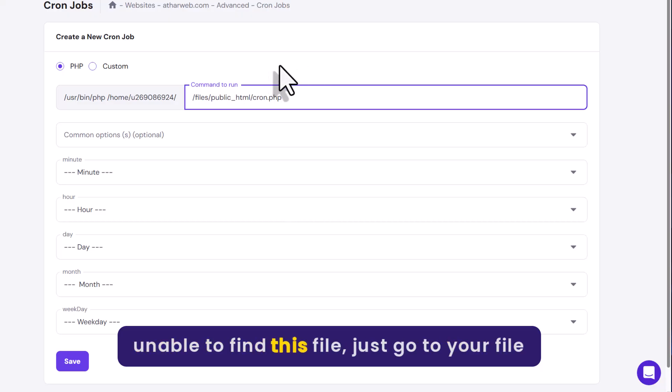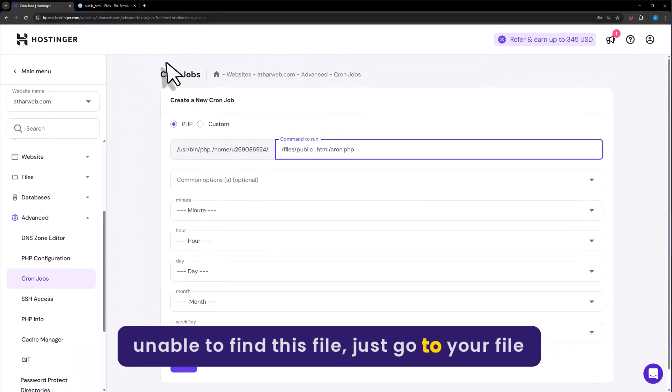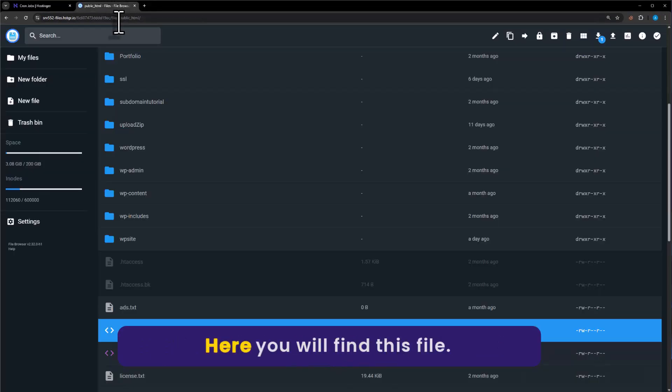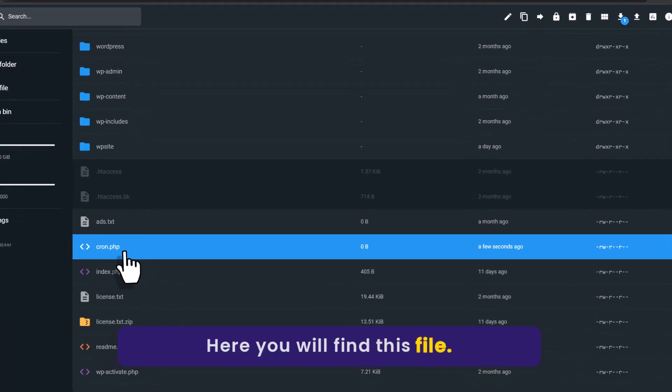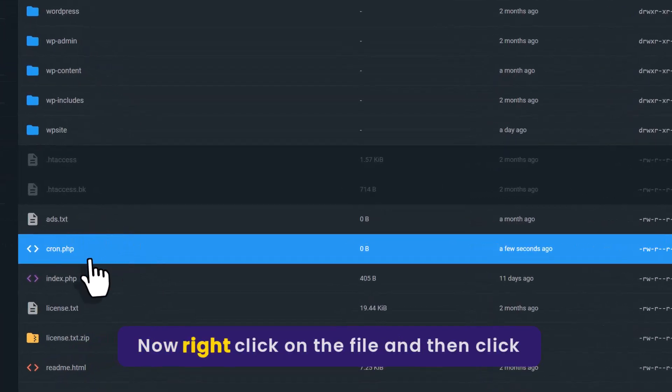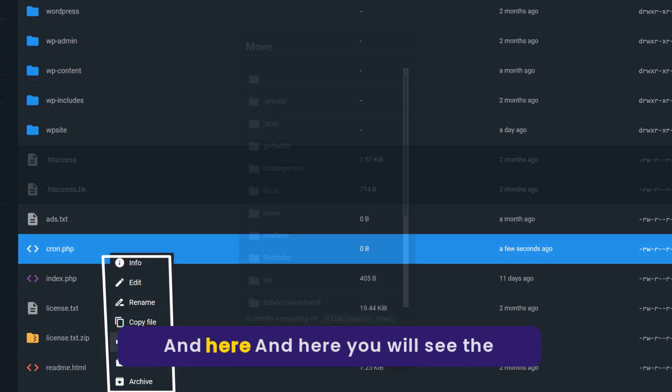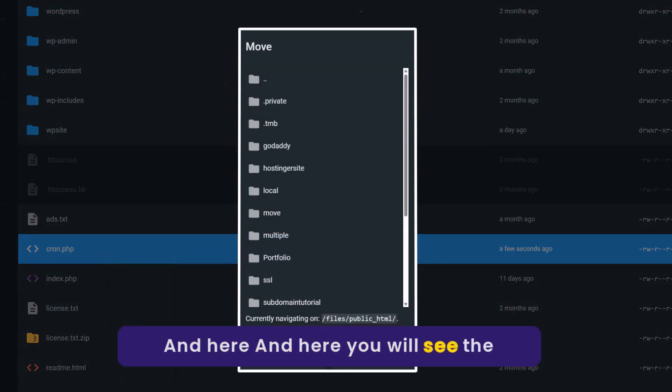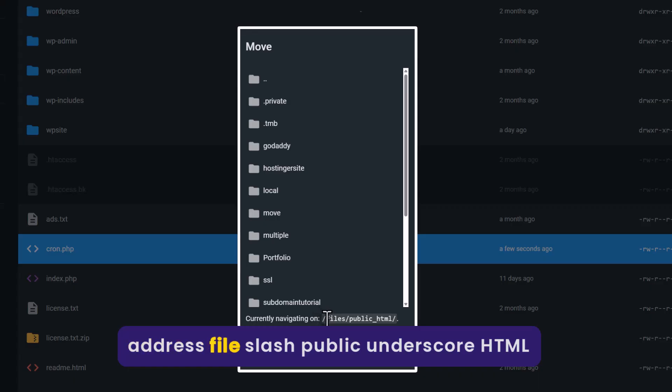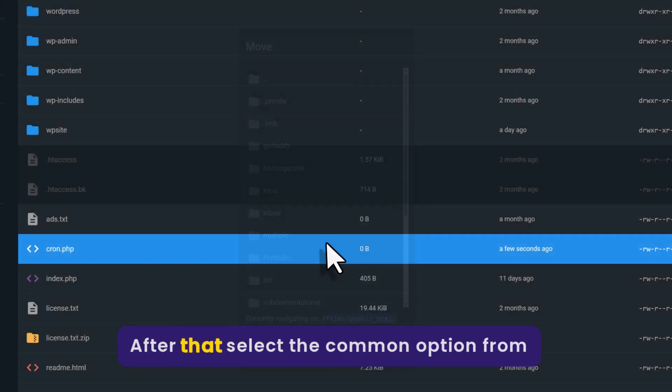If you are unable to find this file, just go to your file manager. Here you will find this file. Now right click on the file and then click on move. And here you will see the address file slash public underscore html slash cron dot php.